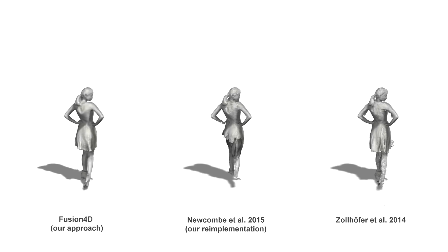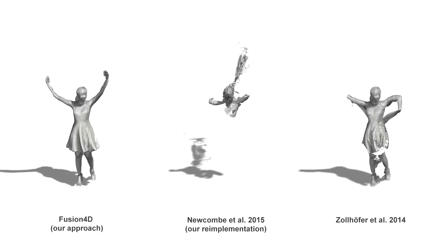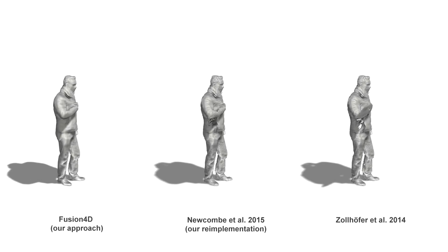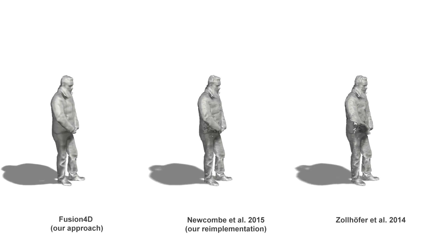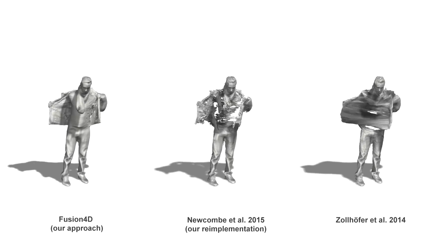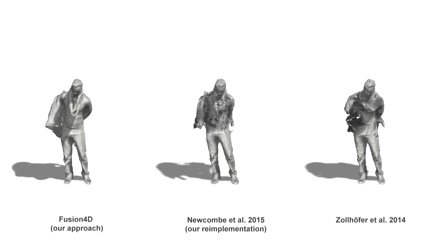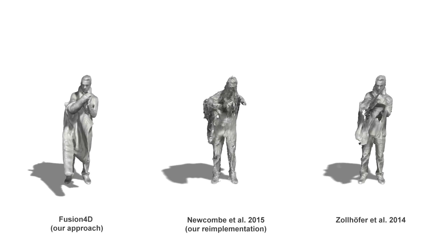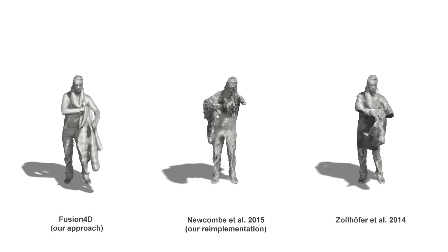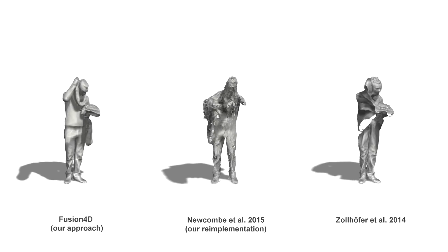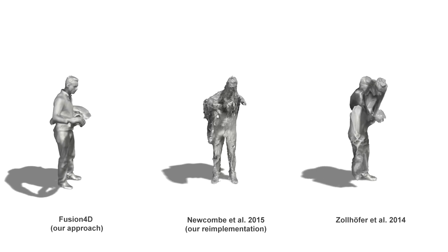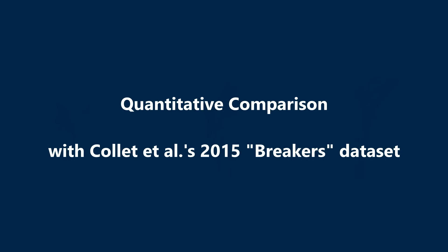Note how topology changes and large motions cause inconsistencies in both approaches. This is because the template or reference model becomes out of date with the real-world data. Instead, our system shows robustness because our reference model is continuously updated, supporting drastic changes in topology and alignment errors.